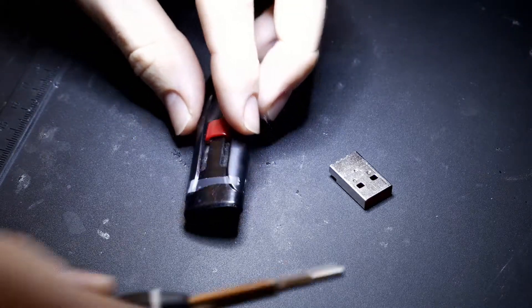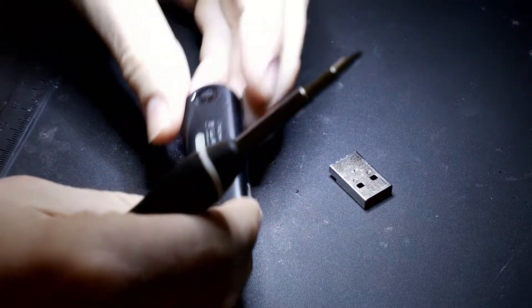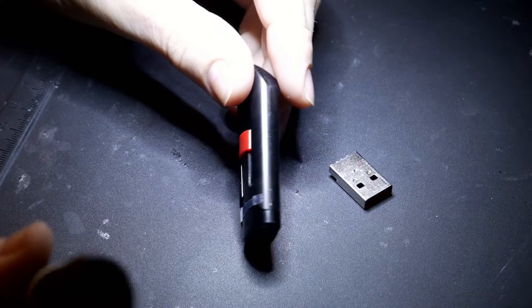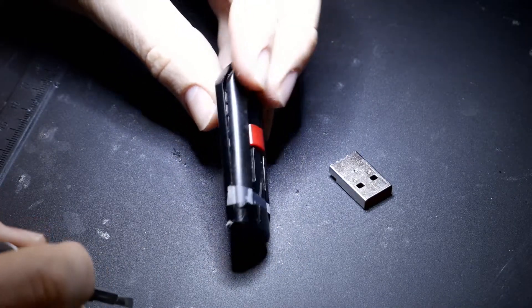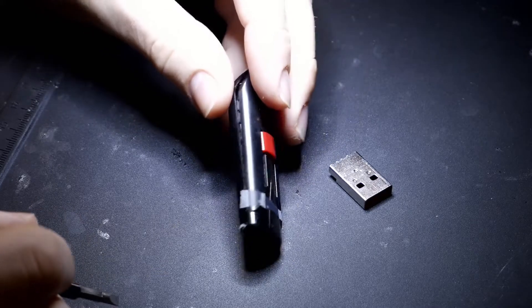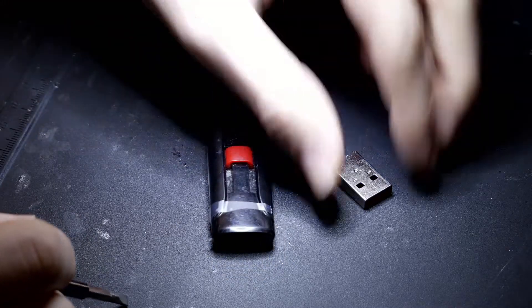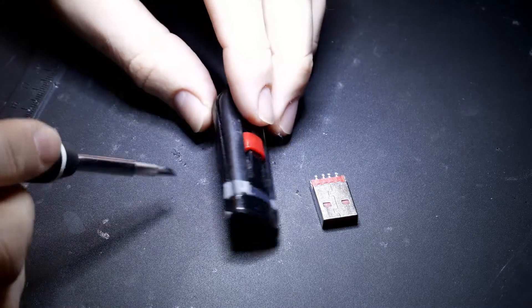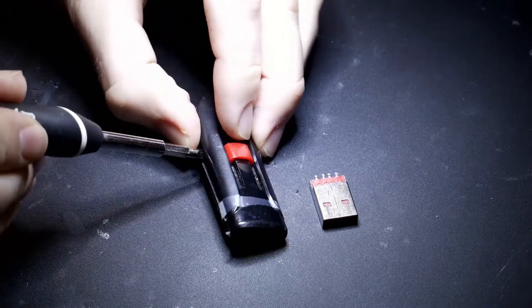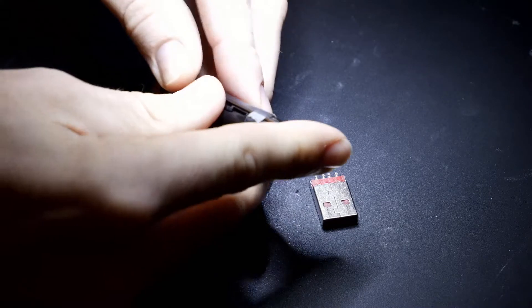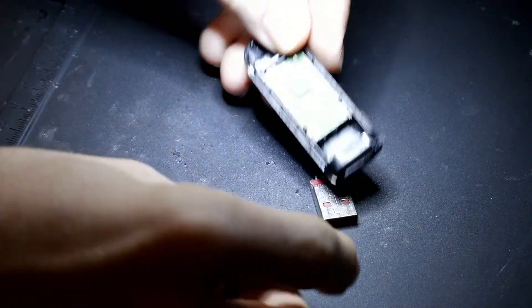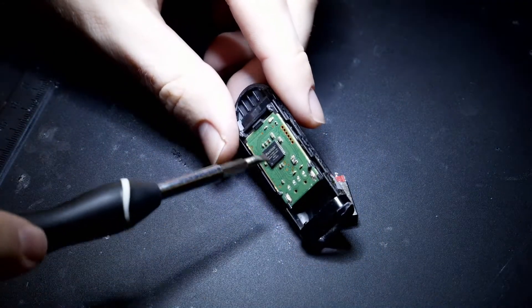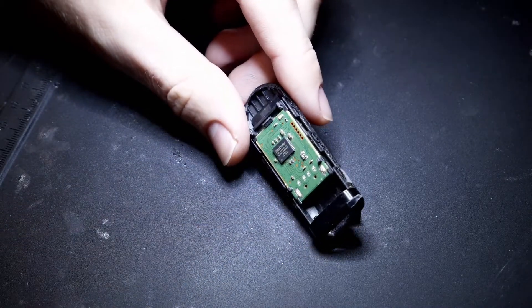First, we're going to take off this shell covering. Inside is a PCB that's got the NAND chip where all of the customer's data is stored. We have to reconnect that to the USB head to read the data off the drive again. We're just going to pop this open—sometimes they can be tricky. You can see here is that PCB, the printed circuit board I was talking about.